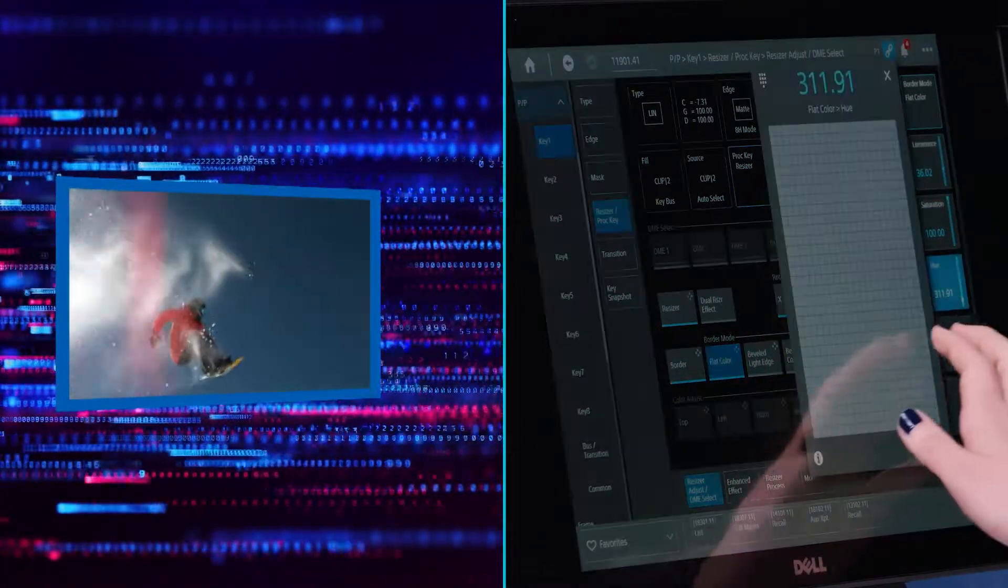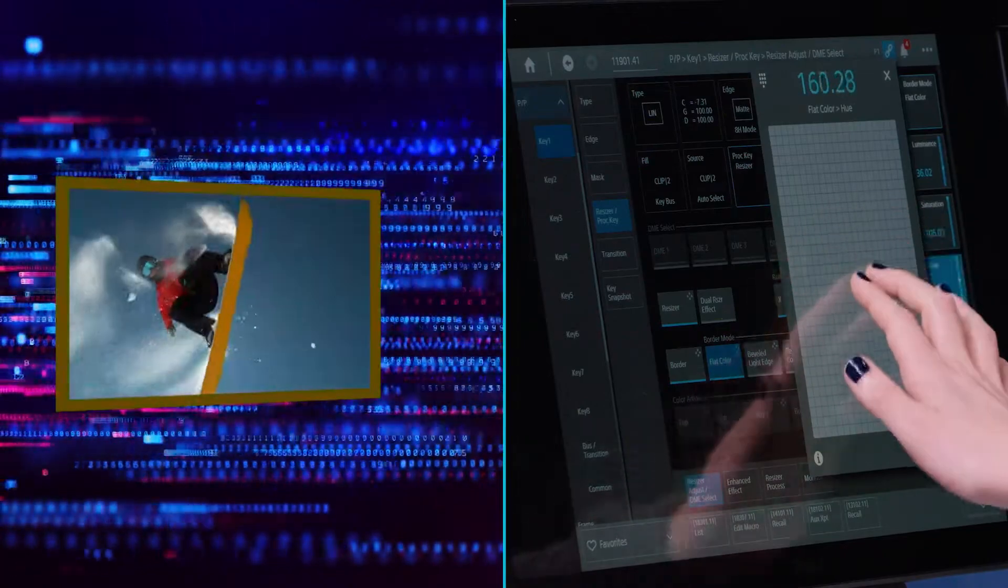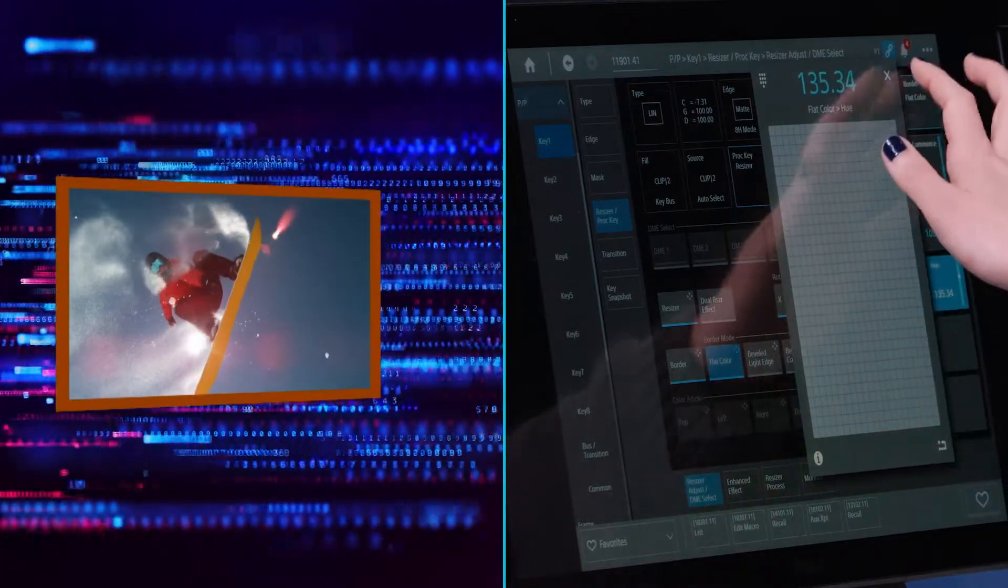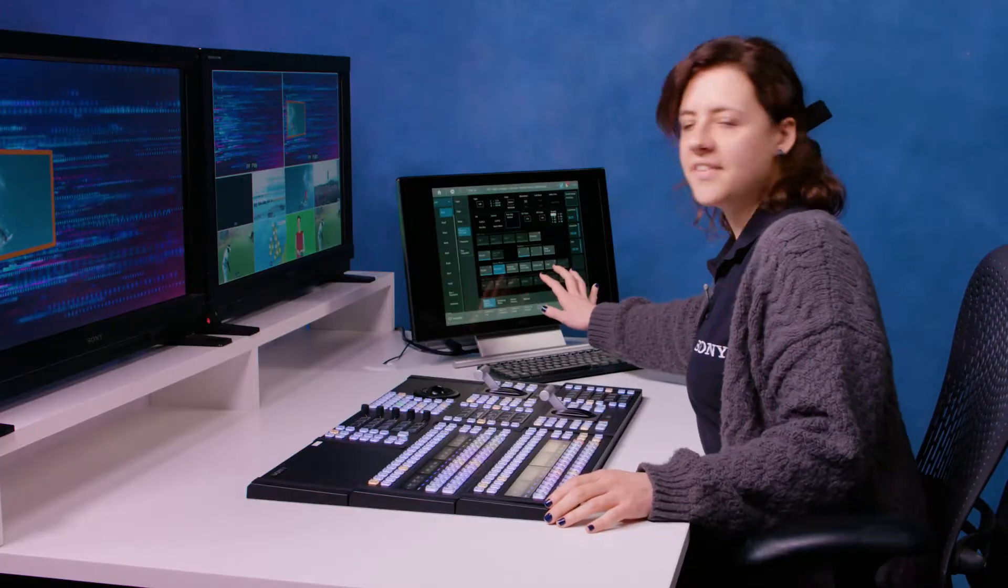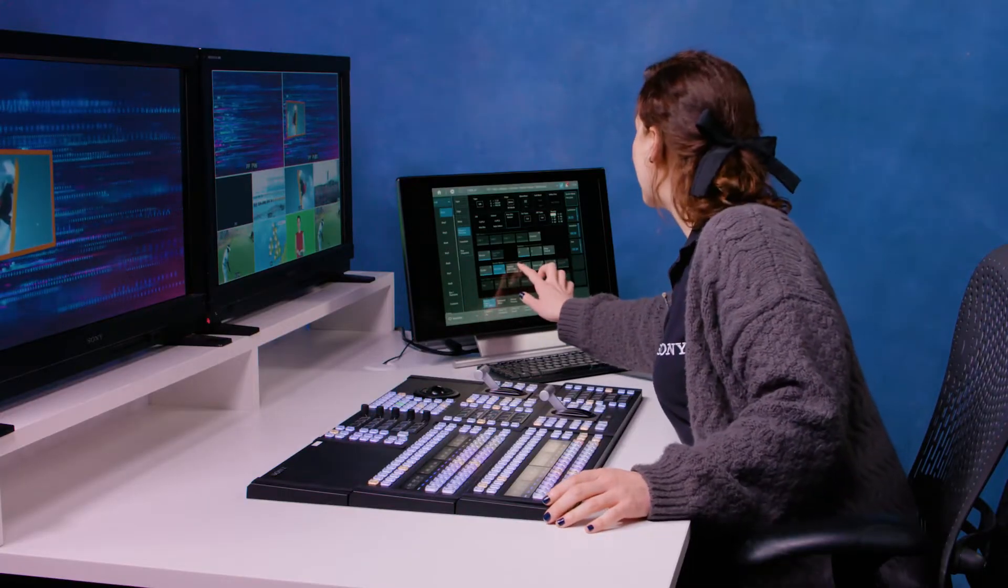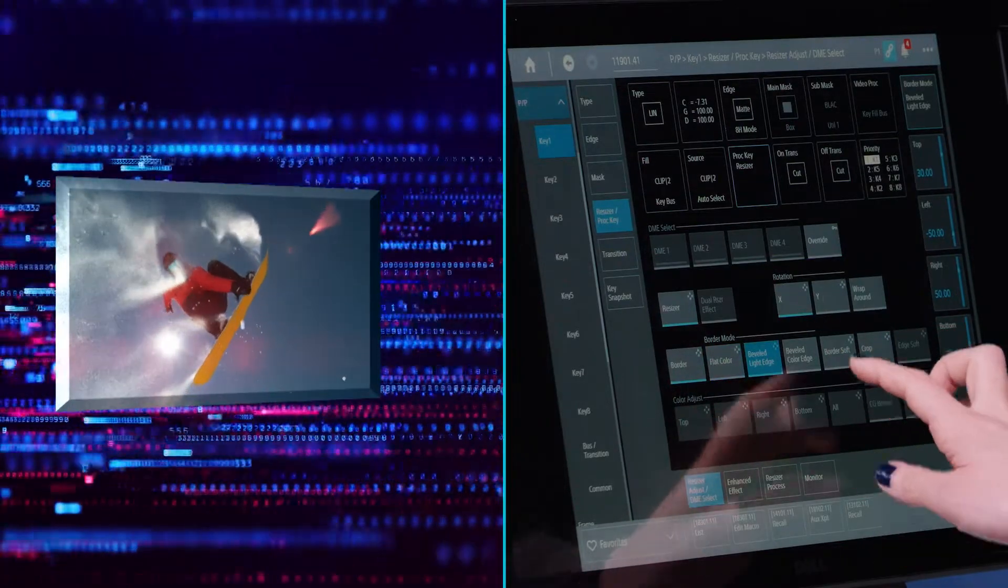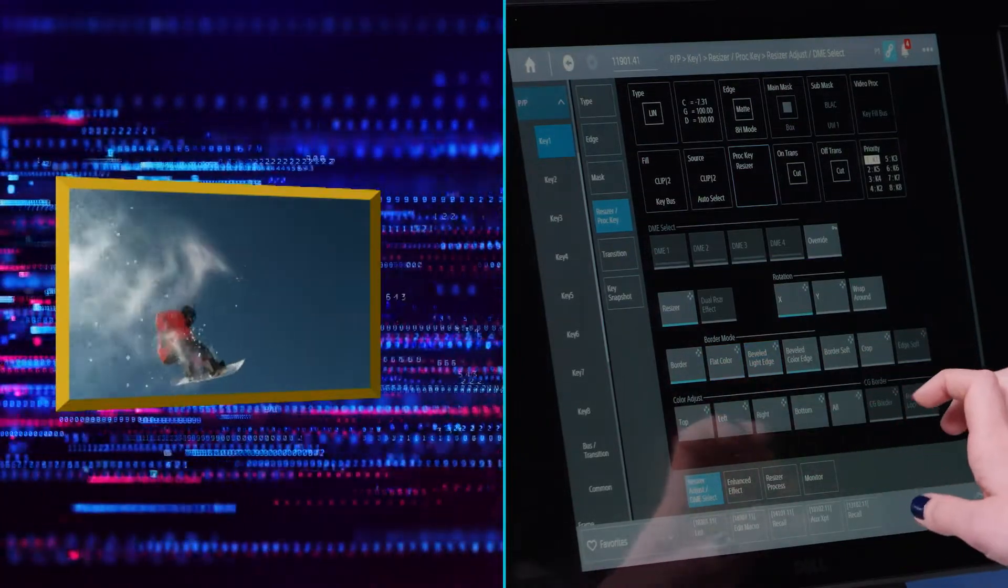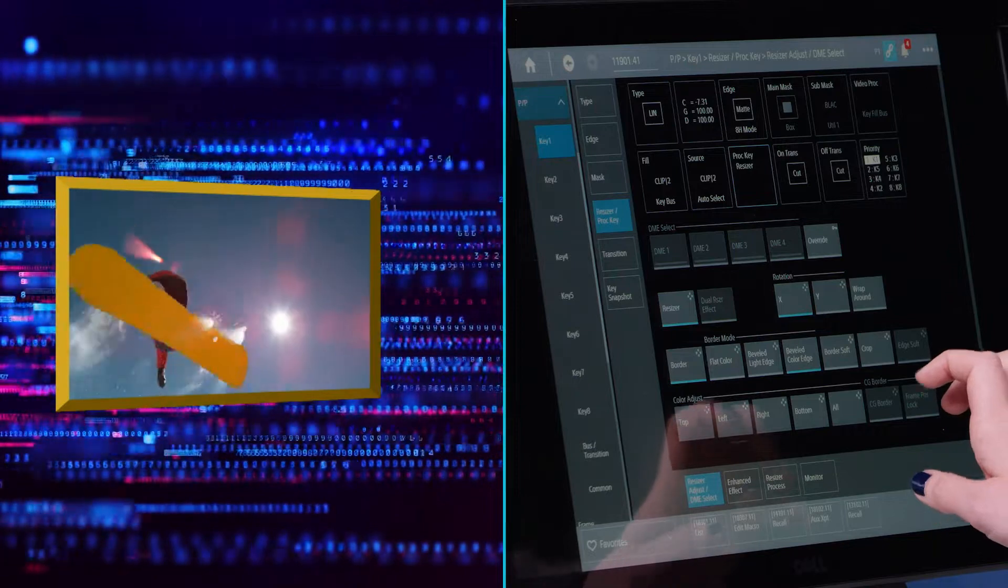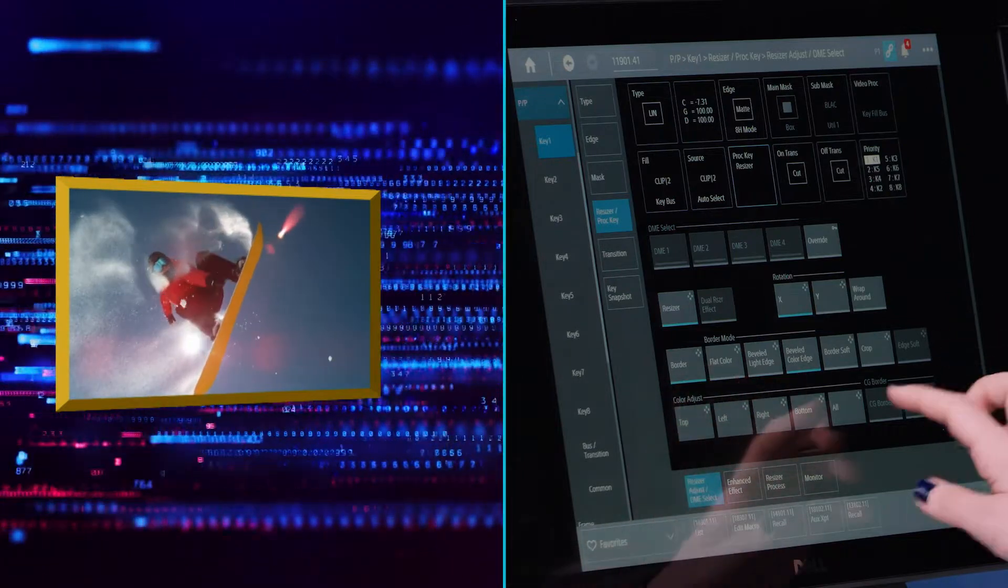If I want to change my hue, I can do it here. Other border options are that you can have a beveled light edge or a beveled color edge, which I quite like, so I'm going to keep it like that.